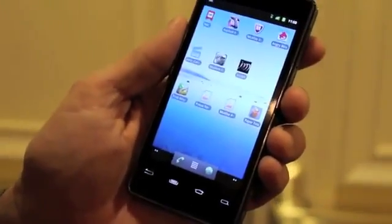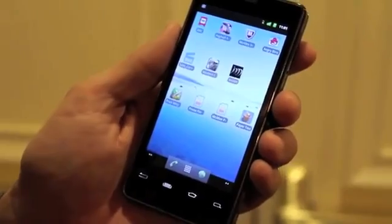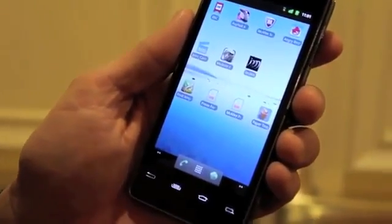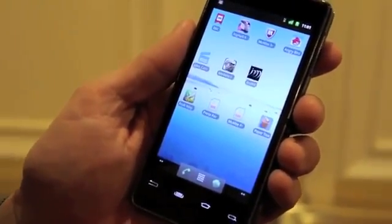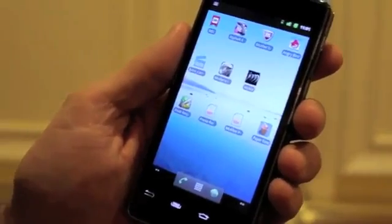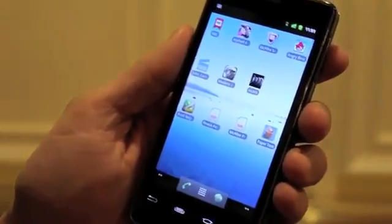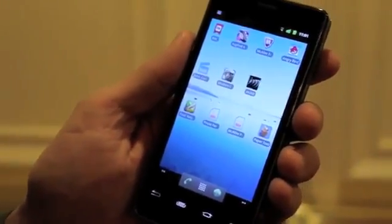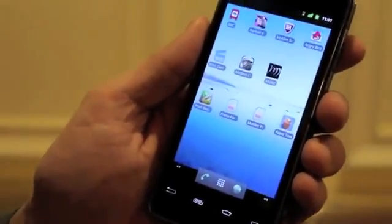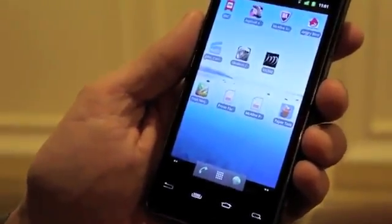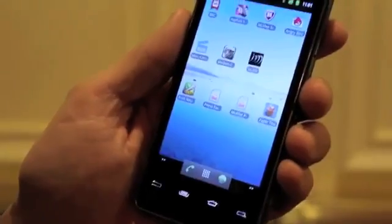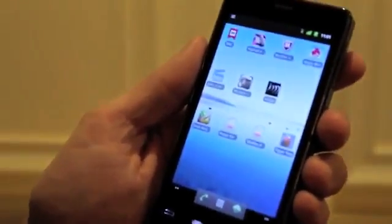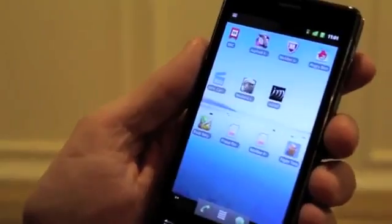Hey guys, this is Joanna for The Verge, and I'm here looking at Intel's first Atom-powered smartphone. Jeff's going to give us a quick walkthrough of the Android UI and some of the games and apps that you guys are able to run now. So again, this is the Atom-based Intel smartphone reference design. It's been optimized for Android. This particular version is running Gingerbread.